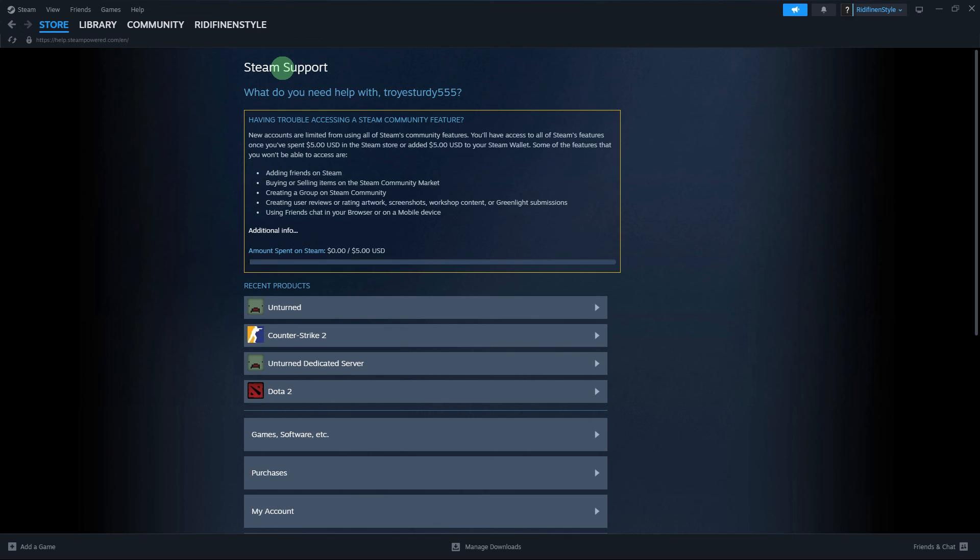By following these steps, you can troubleshoot and resolve download pausing issues on Steam. If the problem persists, reaching out to Steam support is recommended for personalized assistance.